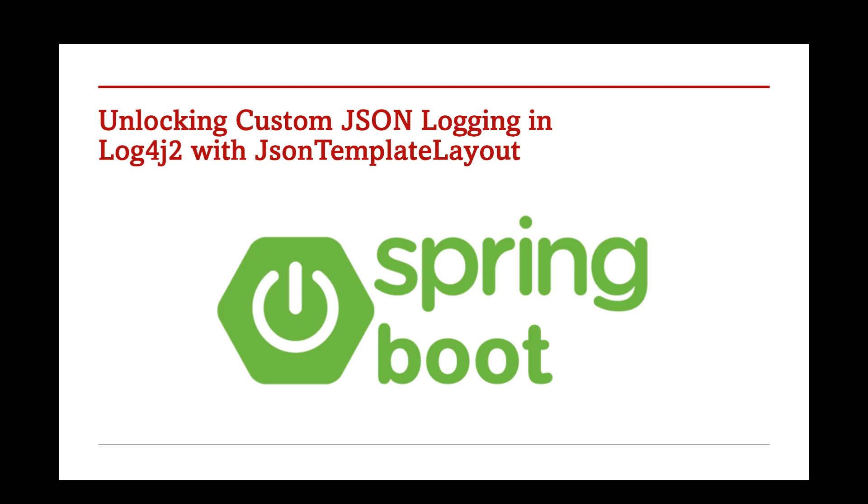In such setups, logs often need to be exported to tools like Elasticsearch and visualized using tools like Kibana. These tools work best with structured logs, and JSON is the go-to format for structured logging. JSON logs make it easier to query, filter, and analyze specific fields, helping you troubleshoot faster.